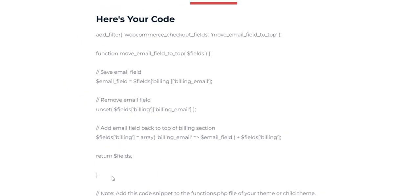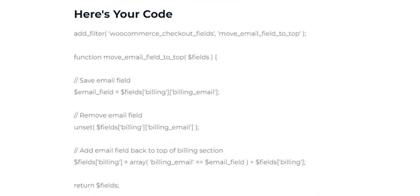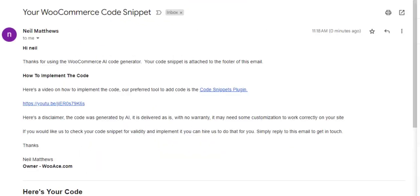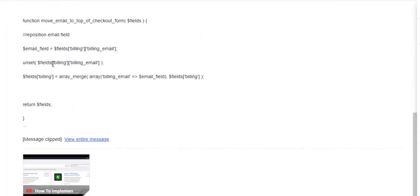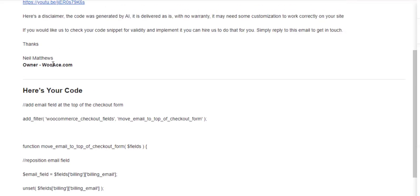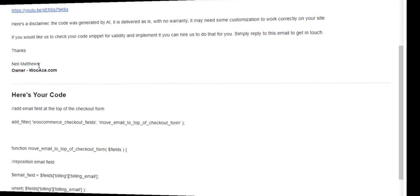And there's your code. If you check your email, in the email that the system sends you there's a YouTube video on how to implement the code and again another copy of your code in there.